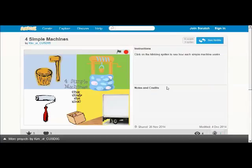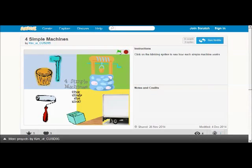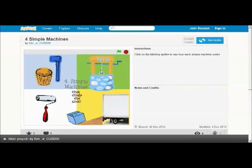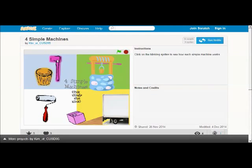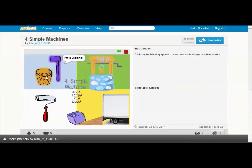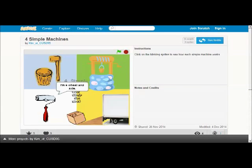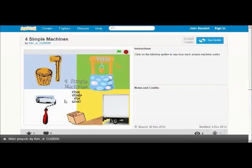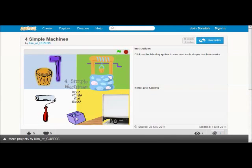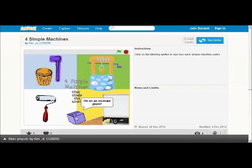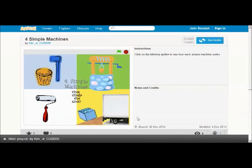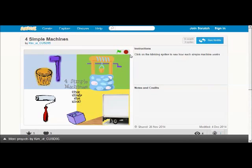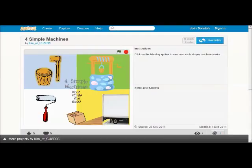Here is how your finished project will look. To start any Scratch program, click on the green flag. When I do that, I can click on any of these blinking objects and they'll tell me which simple machine it is and give me a demonstration. If I click on the axe, it tells me it's a wedge and it hits the log. If I click on the paint roller, it tells me it's a wheel and axle and paints the wall. And if I click on the box, it'll tell me it's on an inclined plane and goes up into the truck. So to stop any Scratch program, click on the red stop sign.